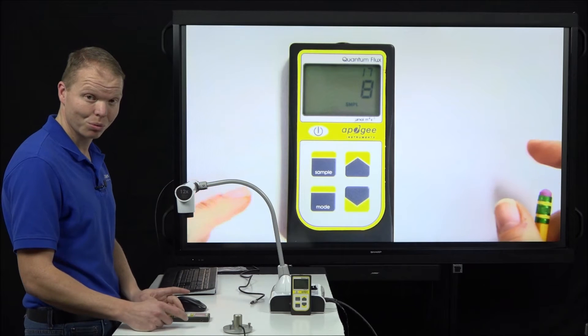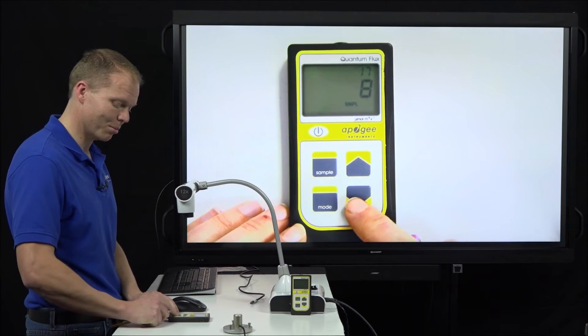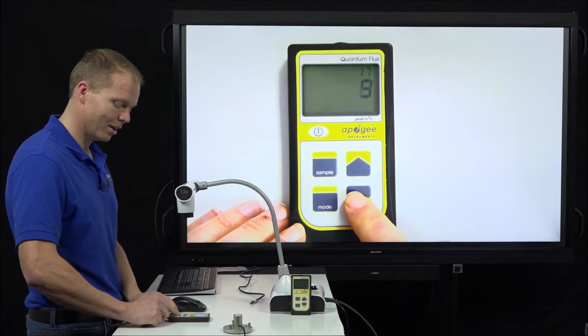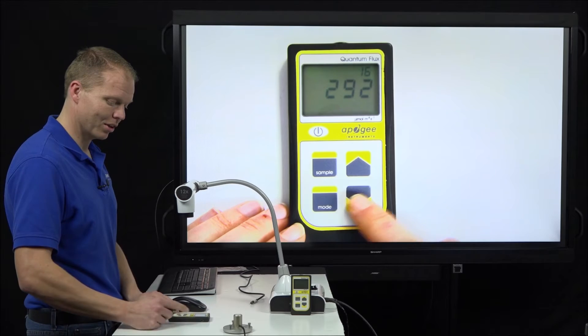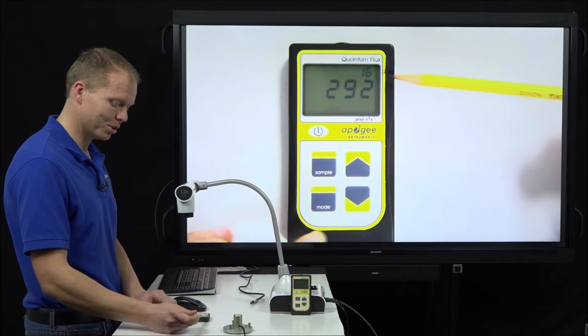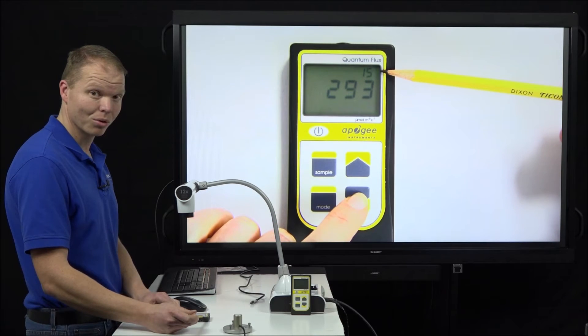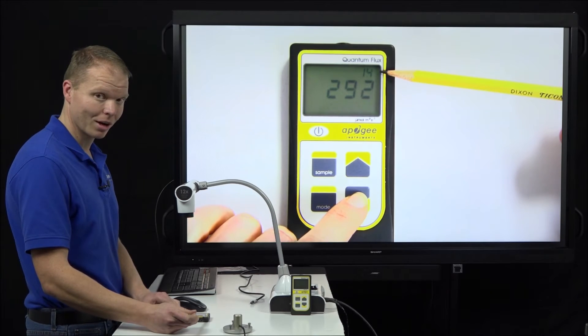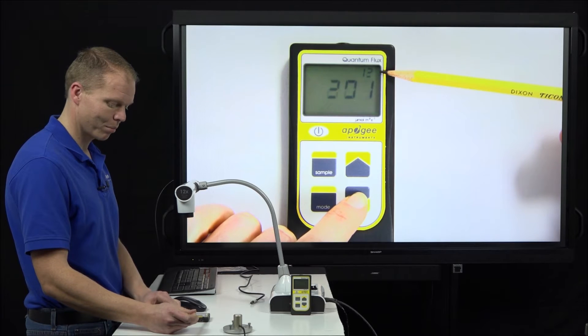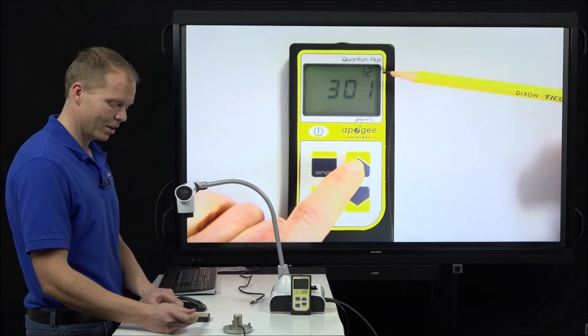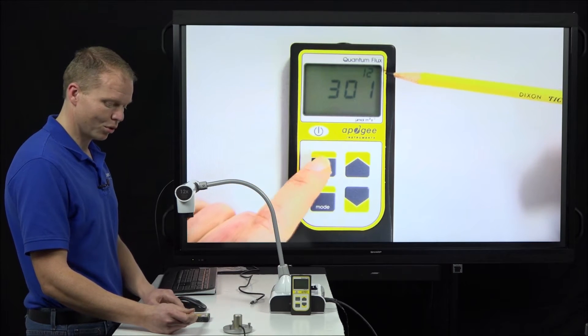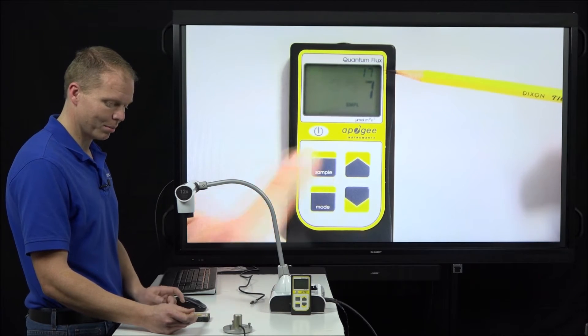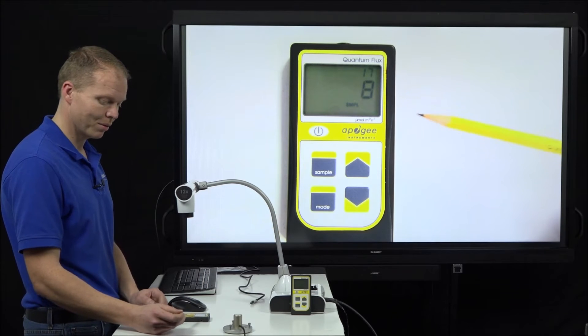If we want to review any of those samples, we just push the down button and then it goes through and we can see that number up top changing as we go through all the various samples saved on here. If we want to get out of scroll, we just hit the sample button and then we're back to the menu.